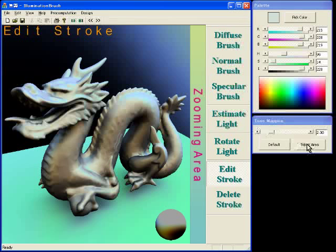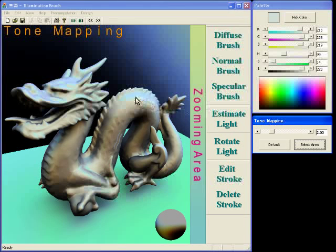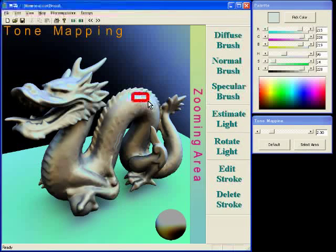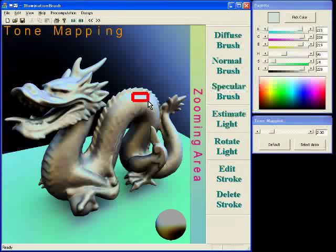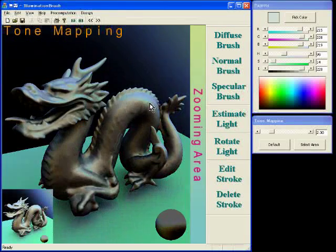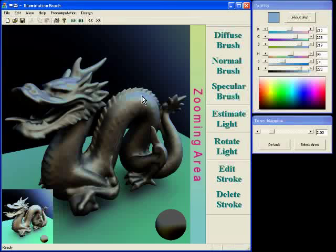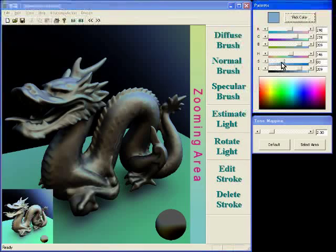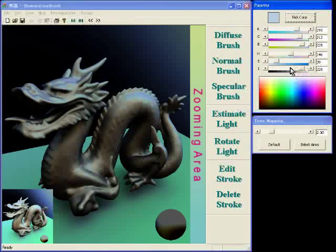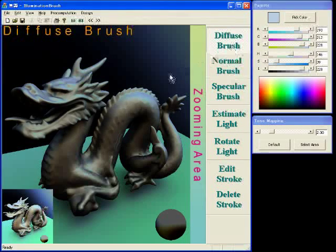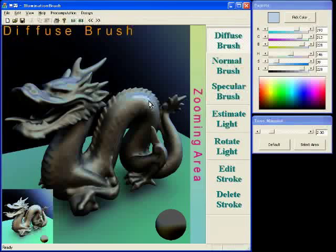The user can specify the region of interest using a rubber band on the screen. The system automatically adjusts the exposure to maximize contrast within the ROI. The bottom left image shows the rendered scene with the default exposure.